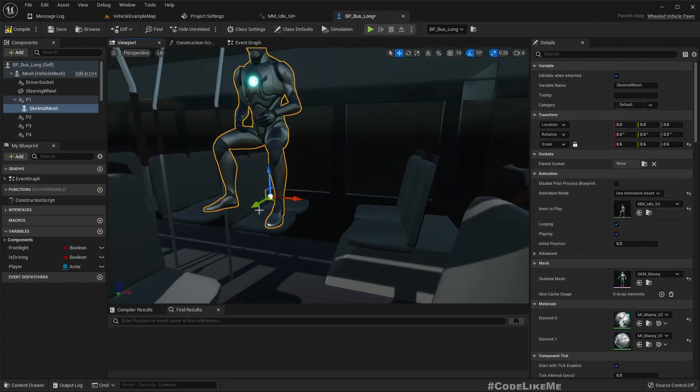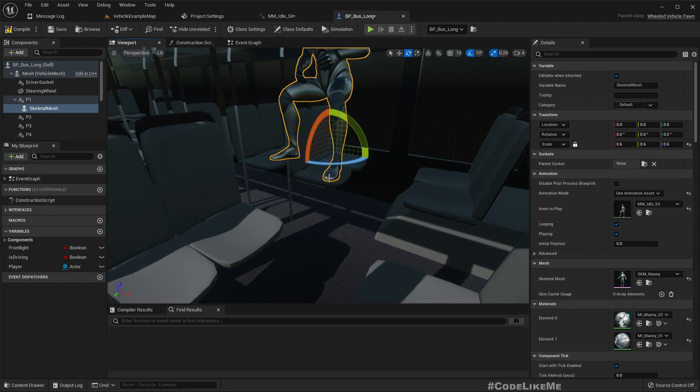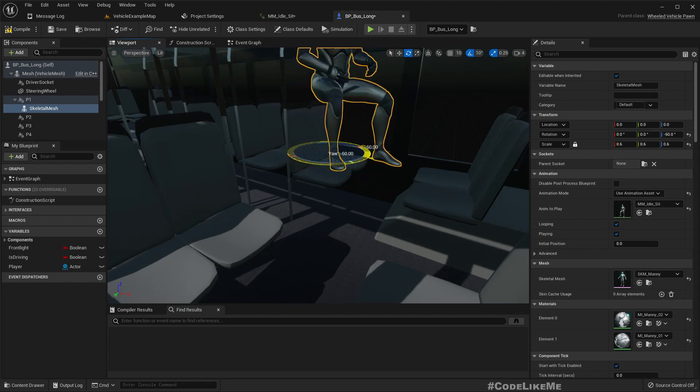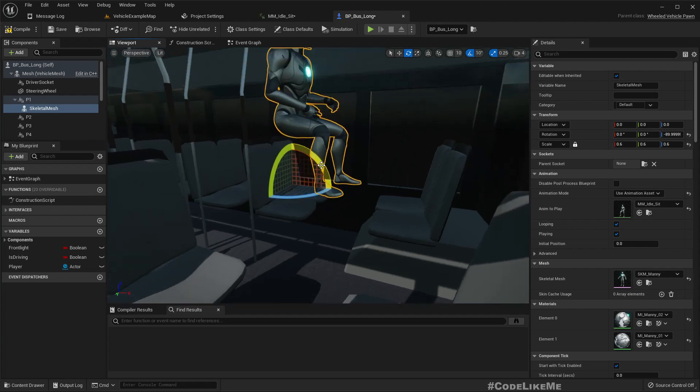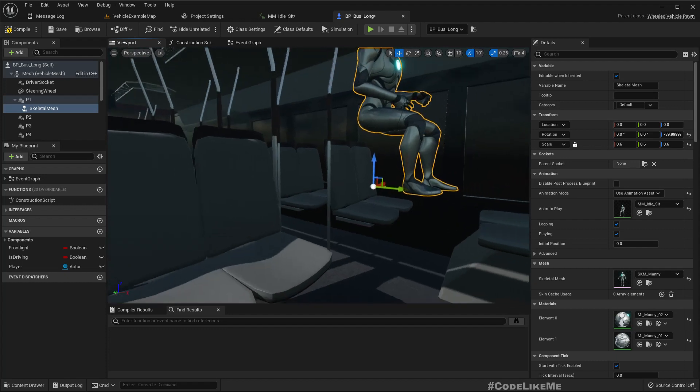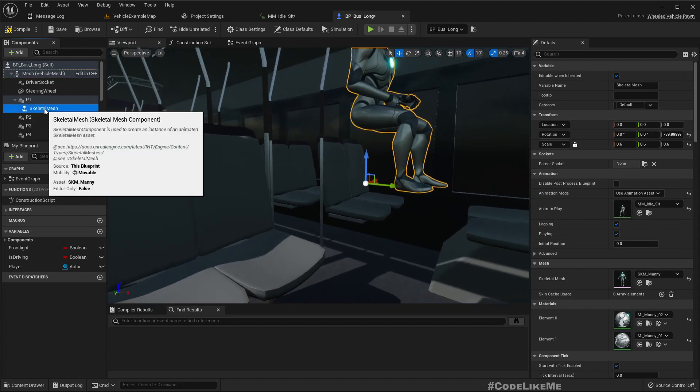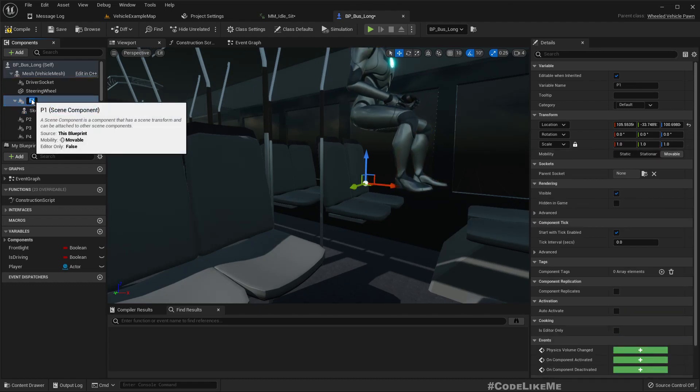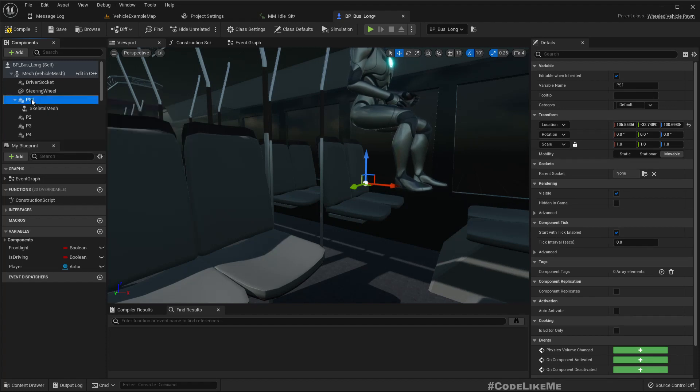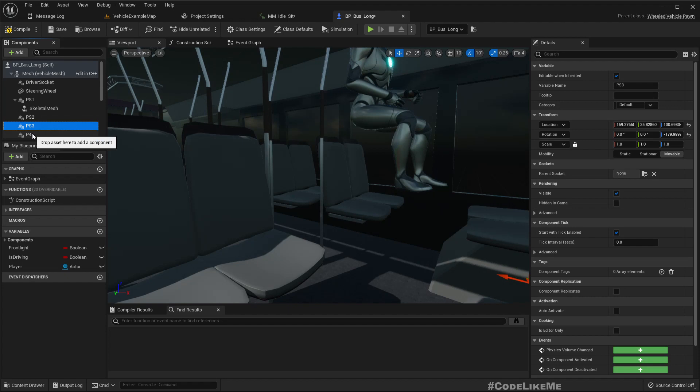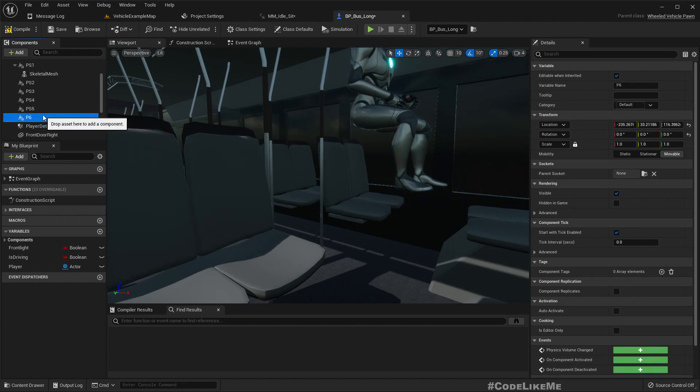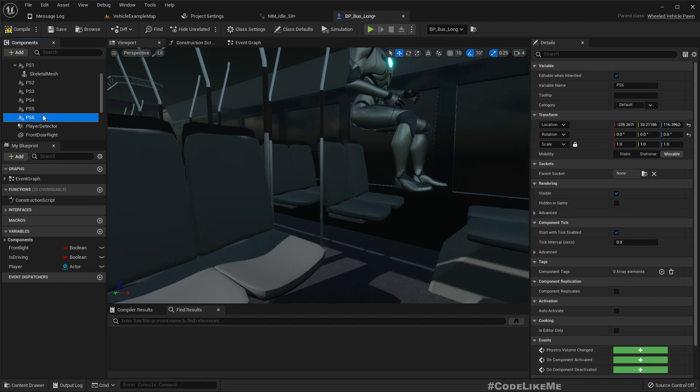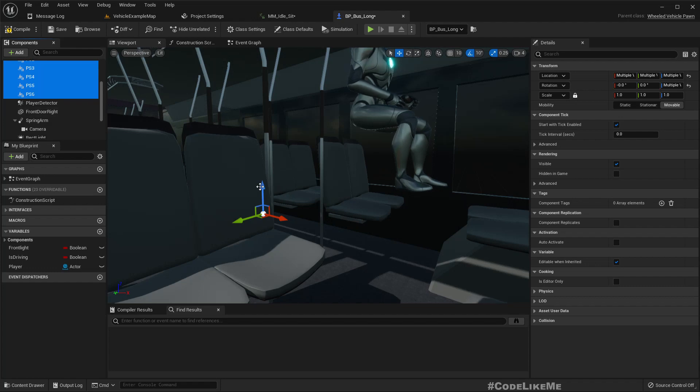Character is facing that way, so they are facing green arrow. That means turn it like this. I'll name this ps1 because passenger socket, ps2, ps3, ps4, ps5, ps6. Select all of them, they should be moved down.